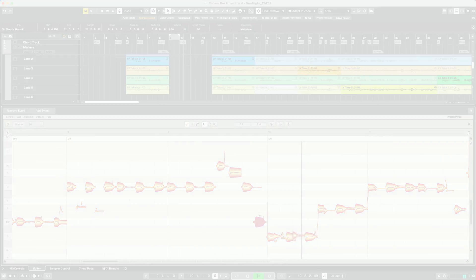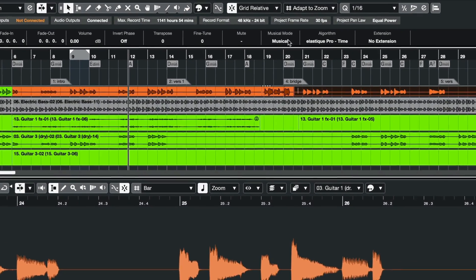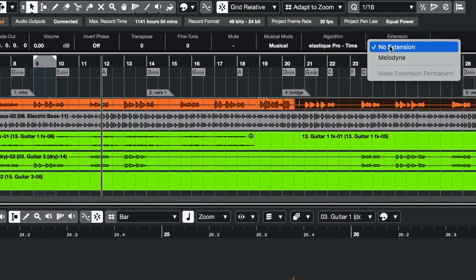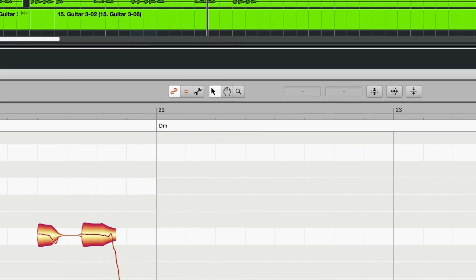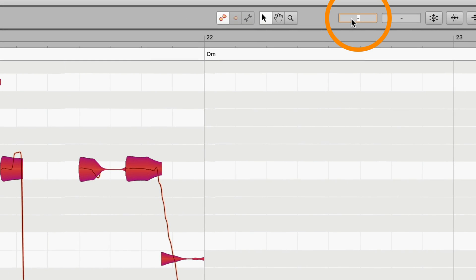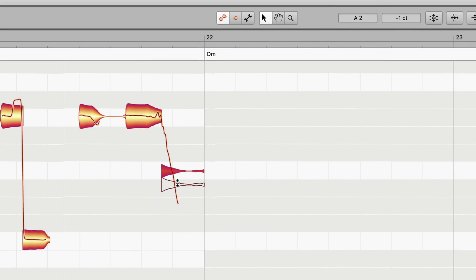Any track or sample can be adjusted to the tempo and the key of the Cubase project, with Melodyne's Grammy award-winning quality and flexibility.